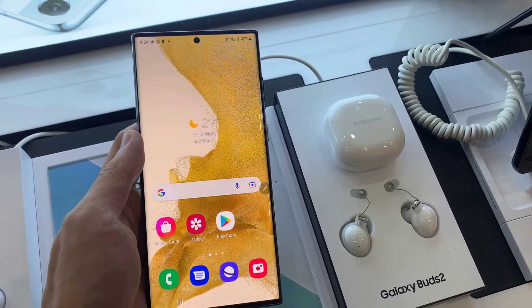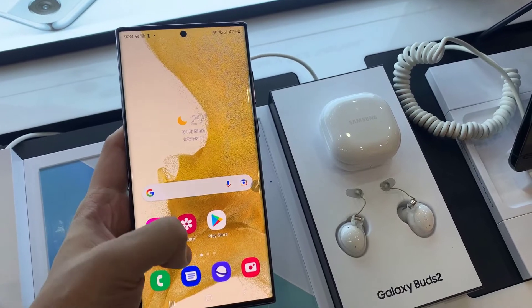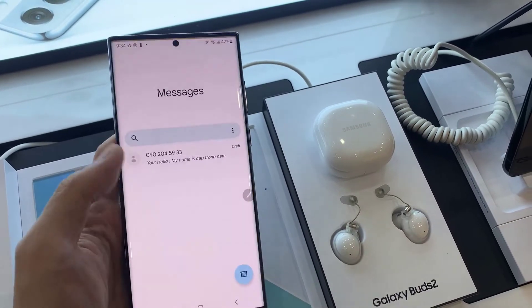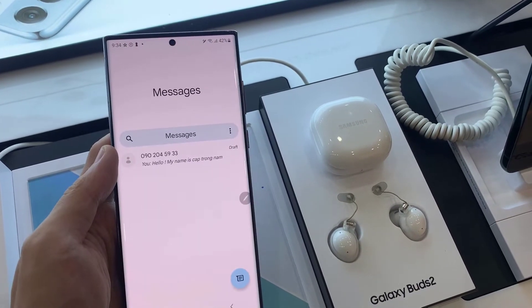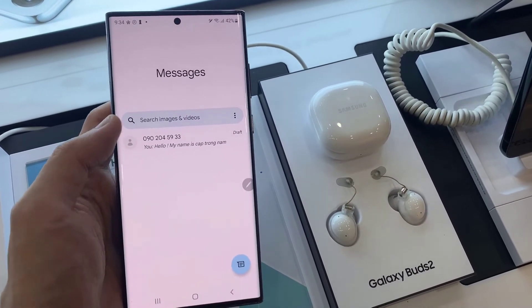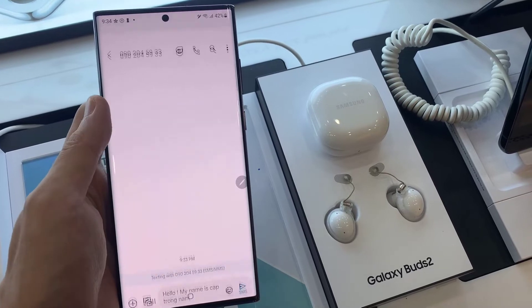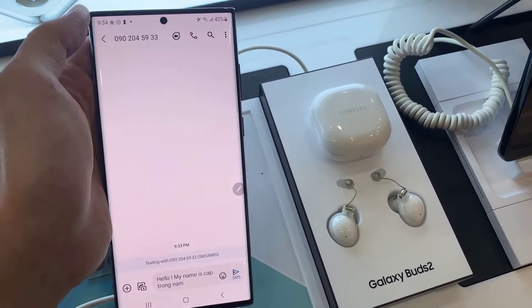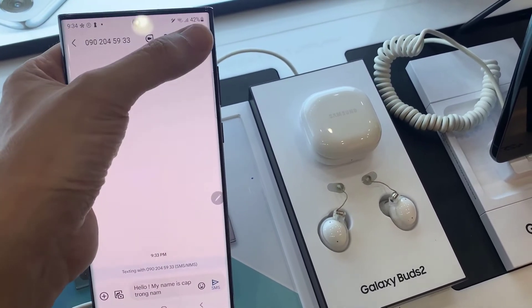First, we're going to tap on the text messaging app. In here, we're going to tap on the text message that you want to block, and then tap on the option key at the top.